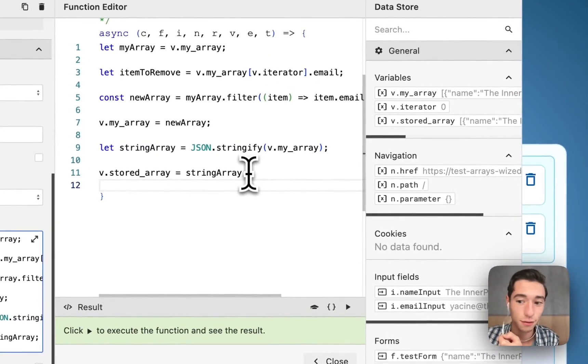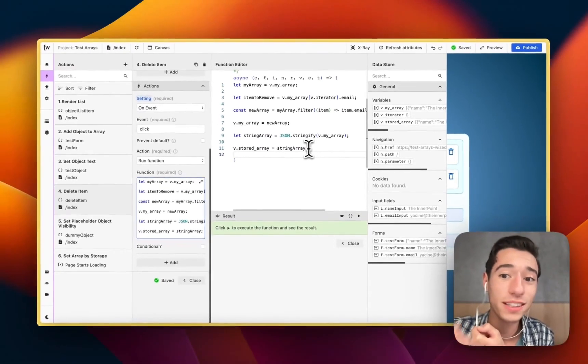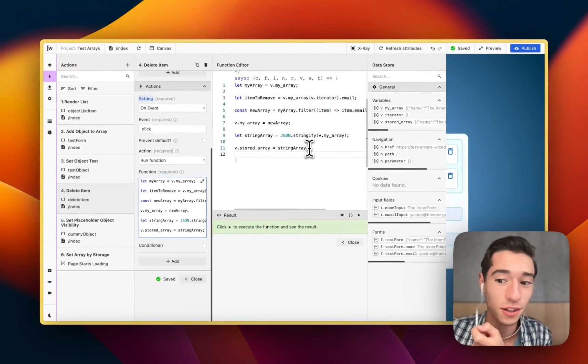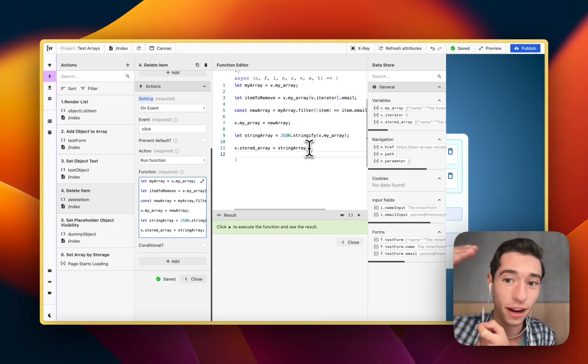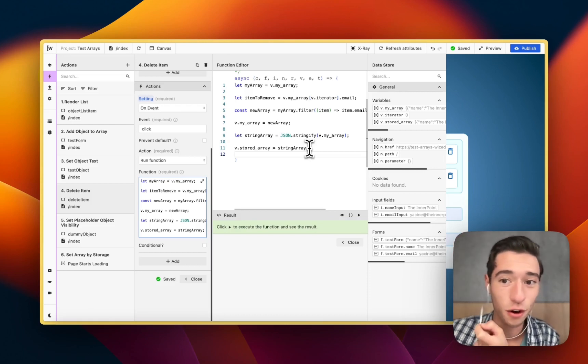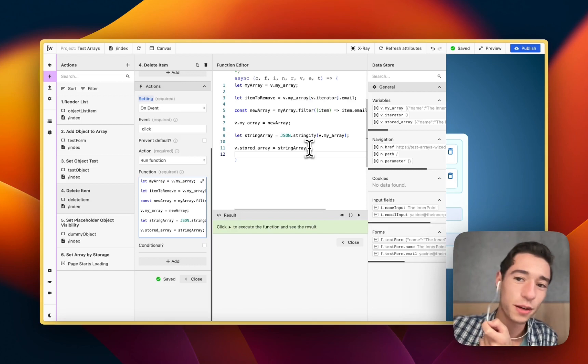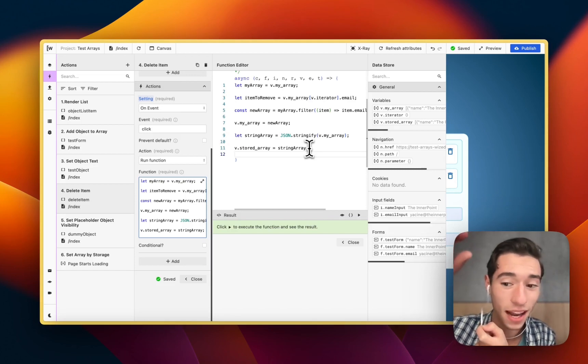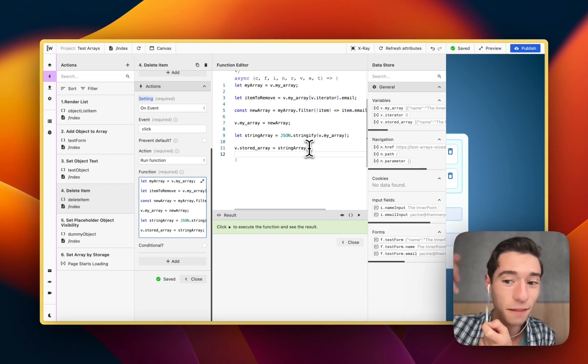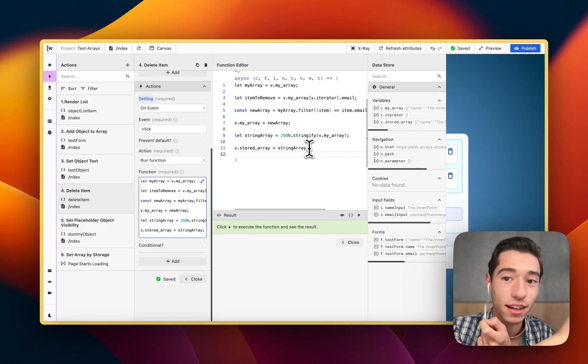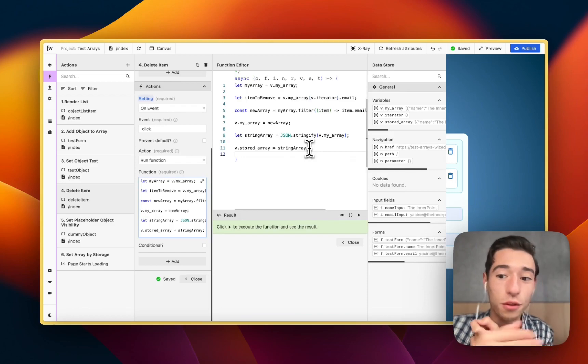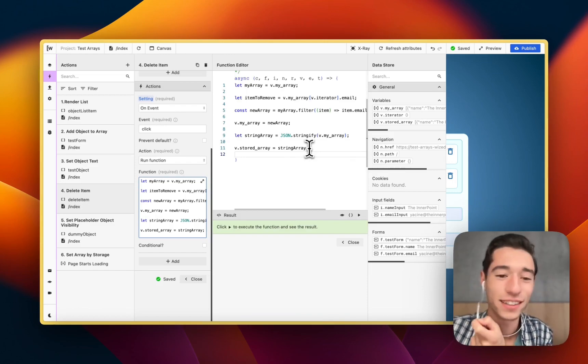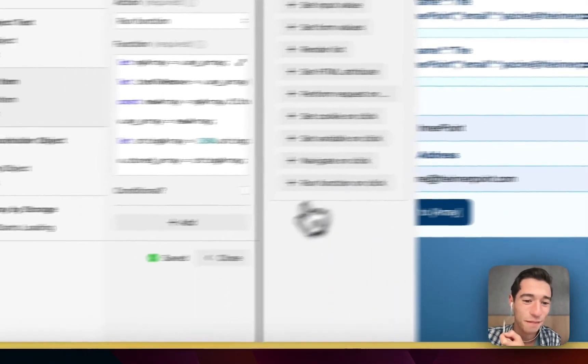Then we're going to set the existing string by this new version of the string that now is the same as the my_array. So we deleted one thing from the my_array, now we want to update the v.stored_array as well, because we don't want to have three records in my_array and four records in stored_array. We're taking the three records that are now in my_array, turning them into a string, and updating the v.stored_array to only show three records now instead of four. So it is very simple.